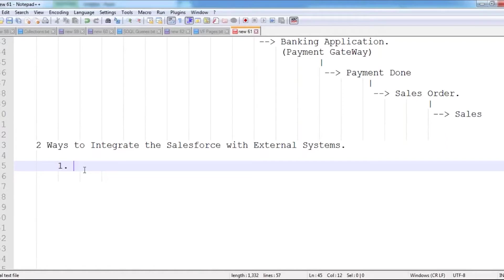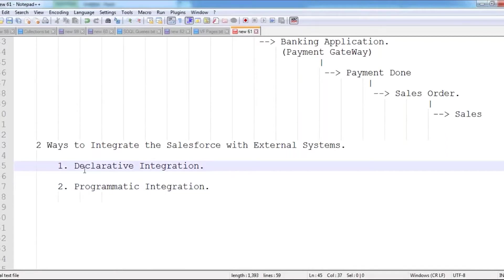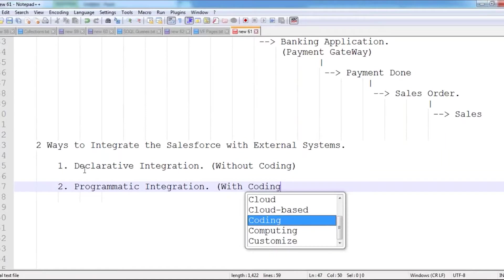There are two types of integration: the first one is declarative integration, which means without coding, and the second one is programmatic integration. Declarative integration means whenever you are integrating Salesforce with some third-party applications, you have two ways available — declarative and programmatic. Declarative means without coding; we can integrate Salesforce with third-party systems.